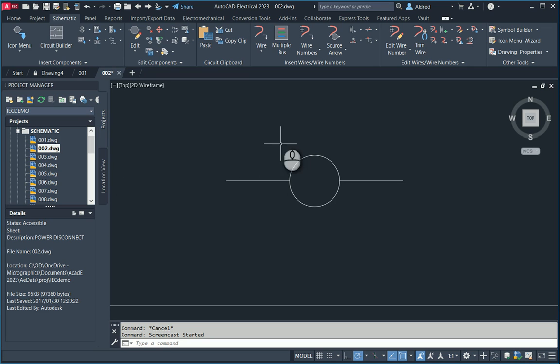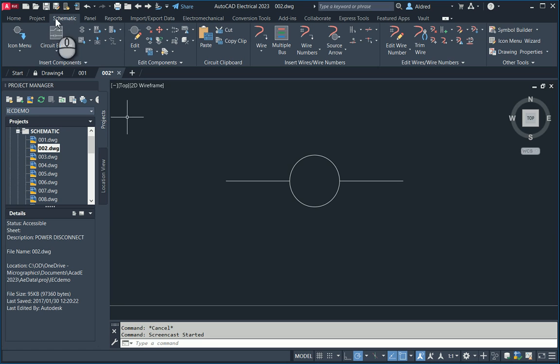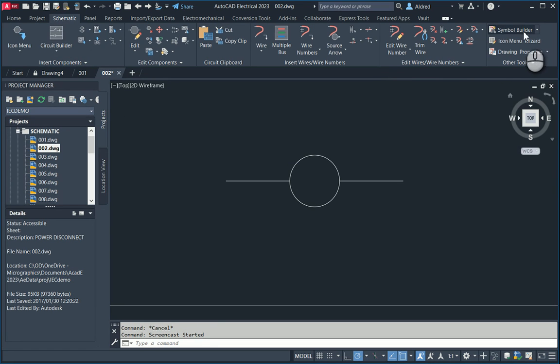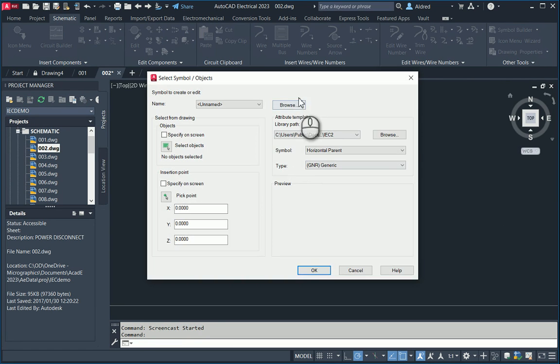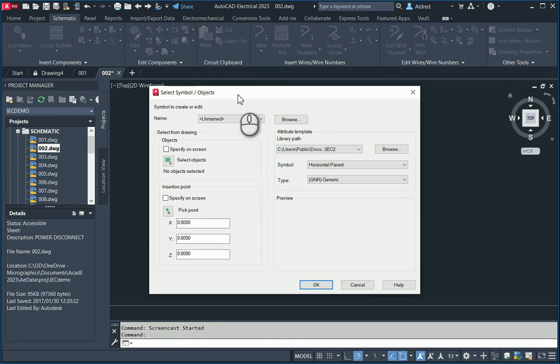So, what do we need to create this as a symbol that we can use in AutoCAD Electrical? Under your schematic tab on the right-hand side, you'll see the Symbol Builder. Select that, and it brings up the Select Symbol Objects dialog box.